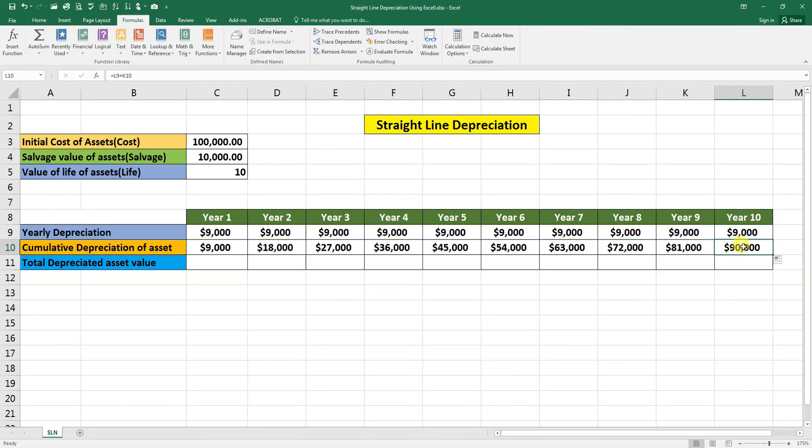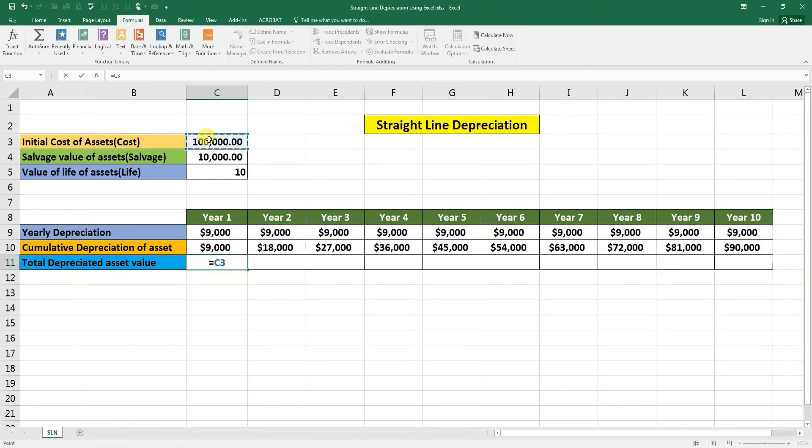Total depreciation of the asset value: equal cost minus cumulative depreciation of the asset.